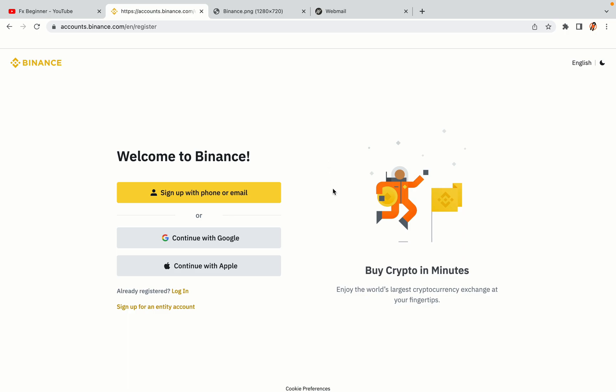You have three options to register an account on Binance: the phone and email option, Google account option, and the Apple account option. In this tutorial we are going to use the phone and email option.